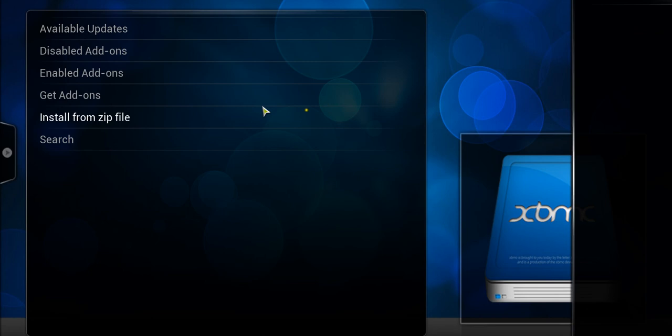So that one's going to install NaviX. And you can select whatever different ones you want to install, a whole bunch of different repos, as well as the XBMC maintenance tool.